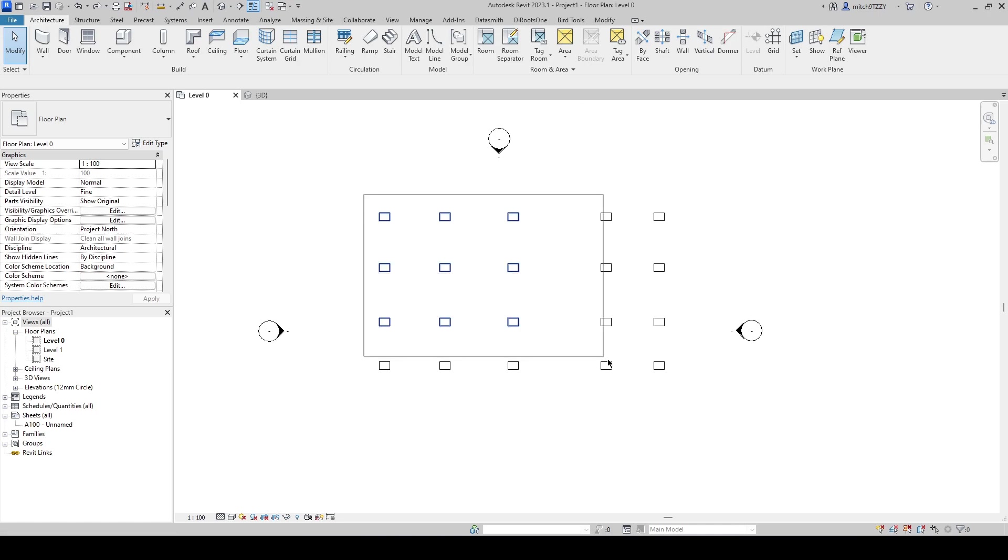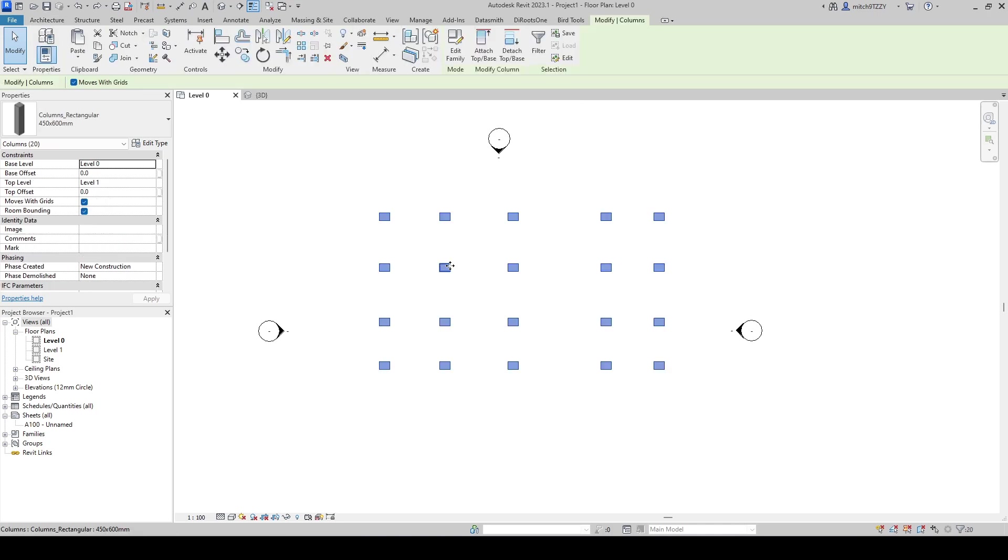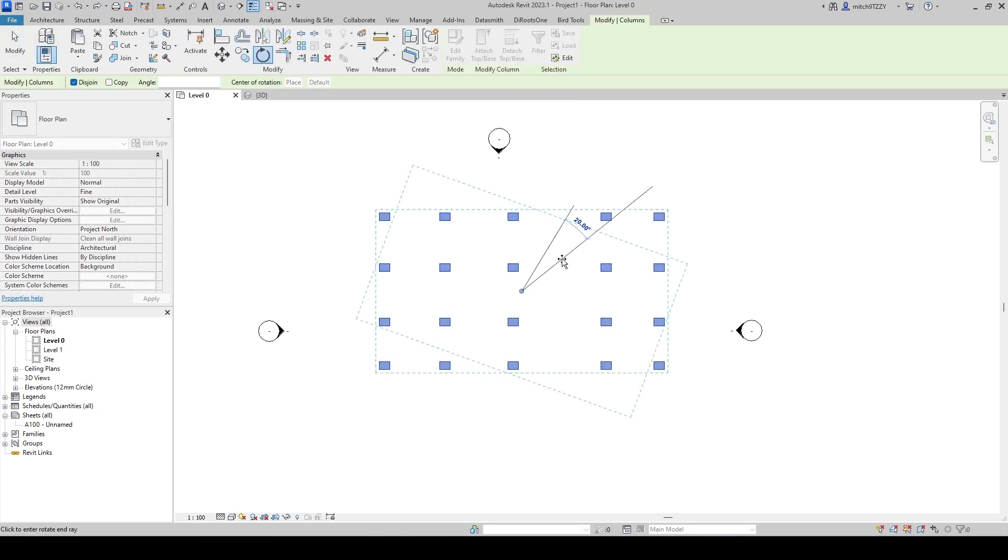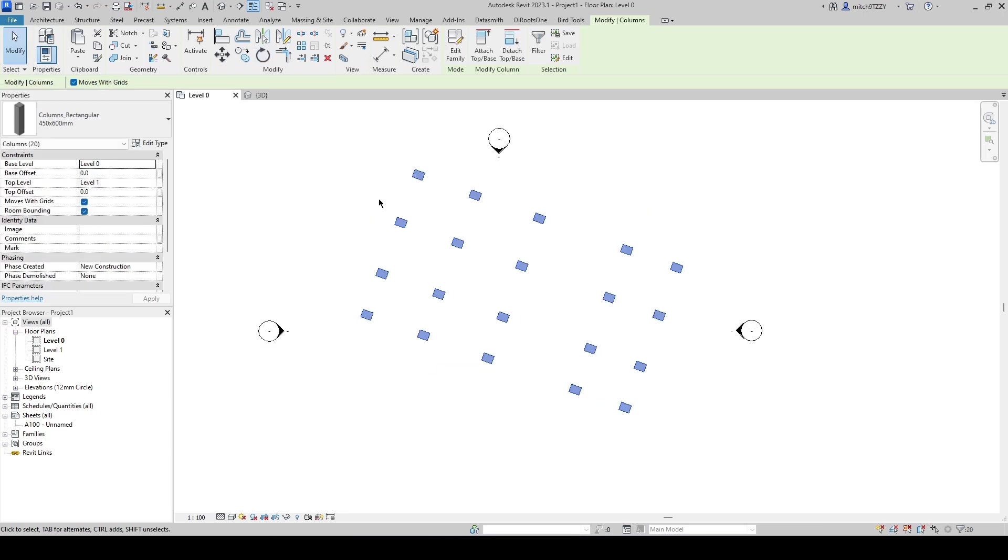The reason why I have to do that is because if I selected multiple columns and I activated my rotate command and rotate it by 20, of course that is rotating the entire column grid. It's not keeping the elements where they are and rotating them around their own local z-axis.